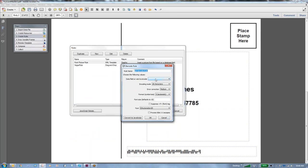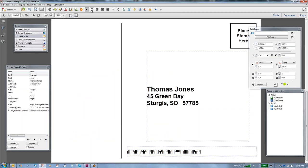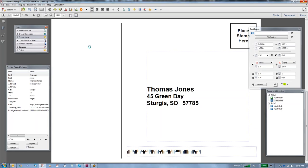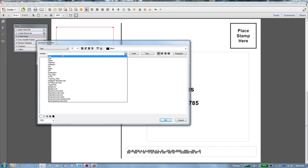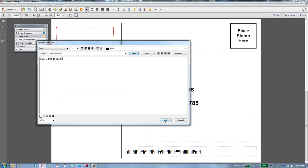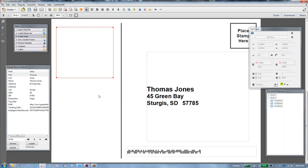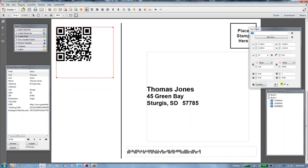All we need to do is tell it where we're getting the information, so we're going to get that from the URL field, and we really don't need to do anything else other than place the barcode. We're going to use our text box, and then inside of the text box, we'll say edit the text, and we're going to insert the QR barcode rule that we just created, and say OK. We'll give that a few seconds to refresh, and there we have it.